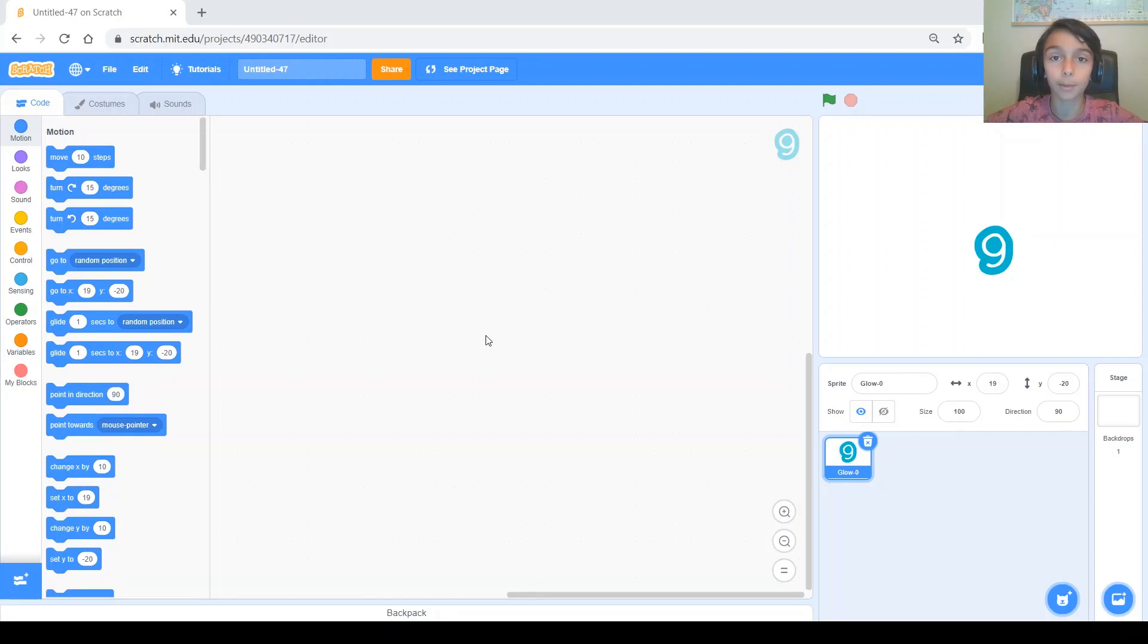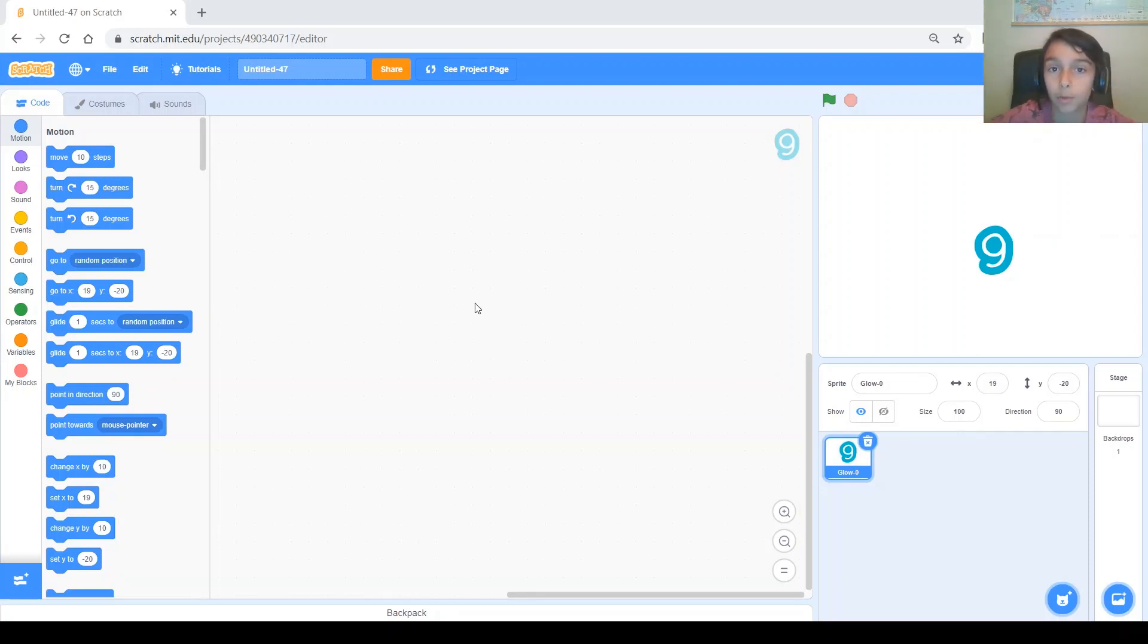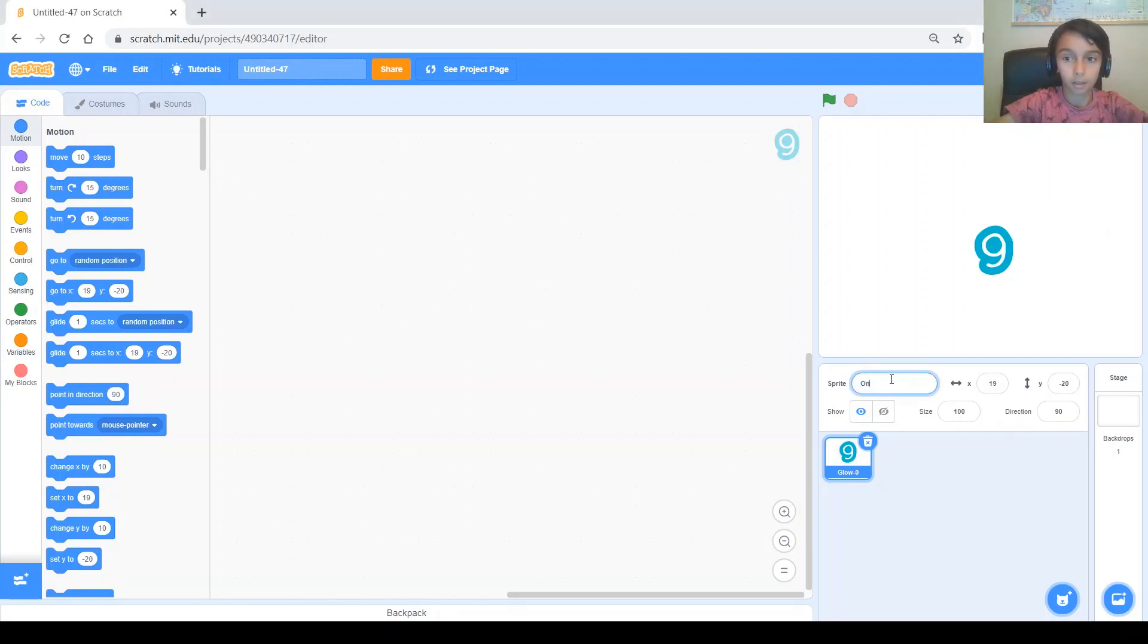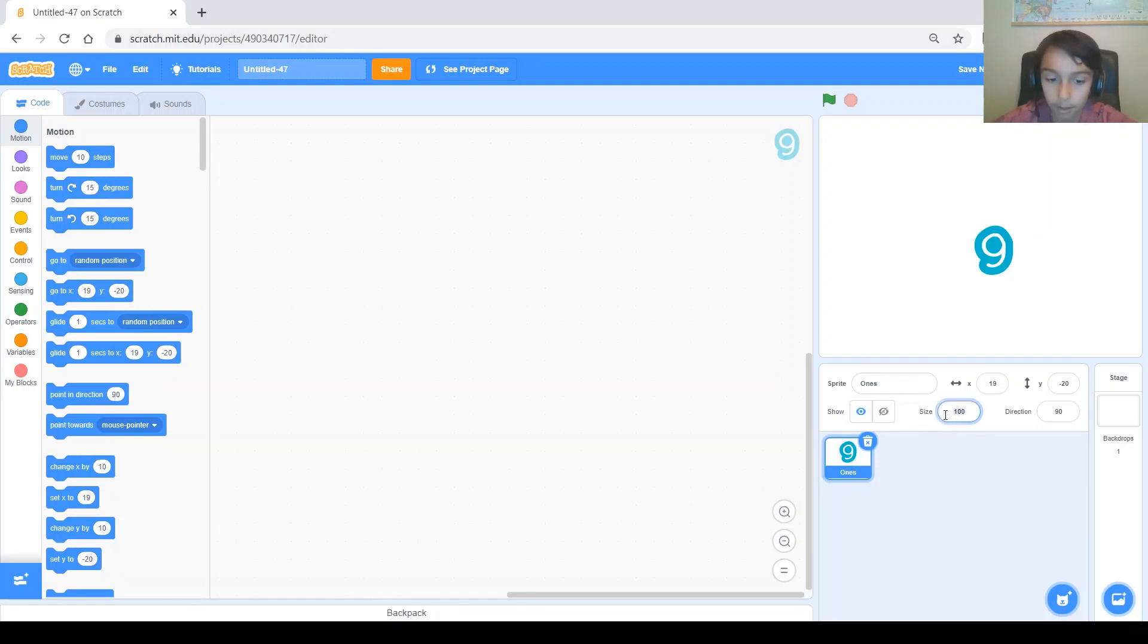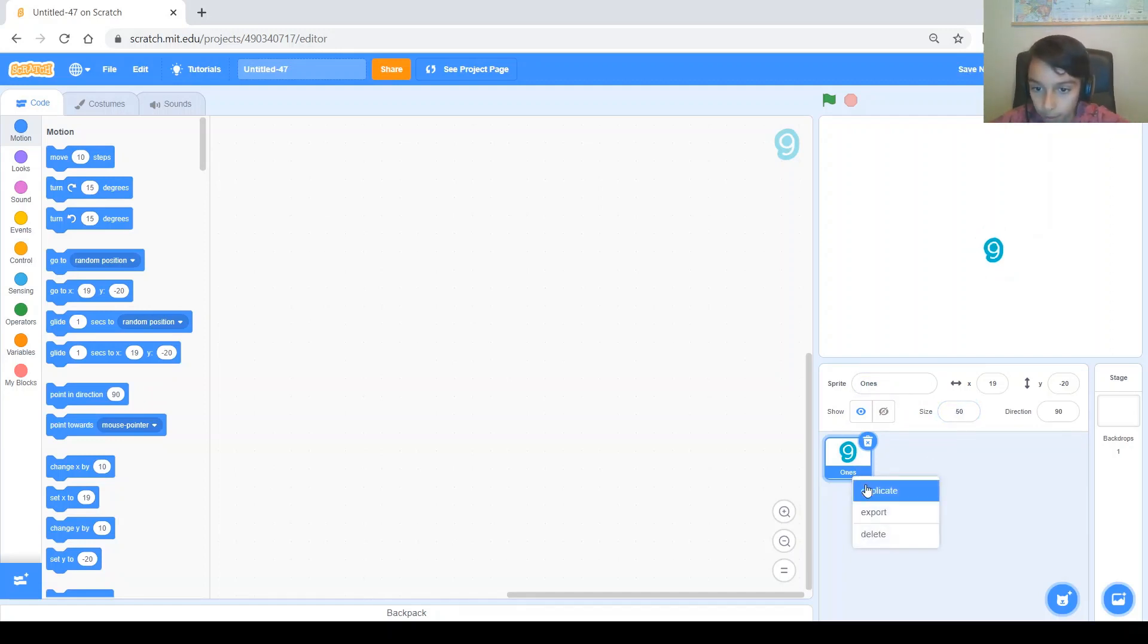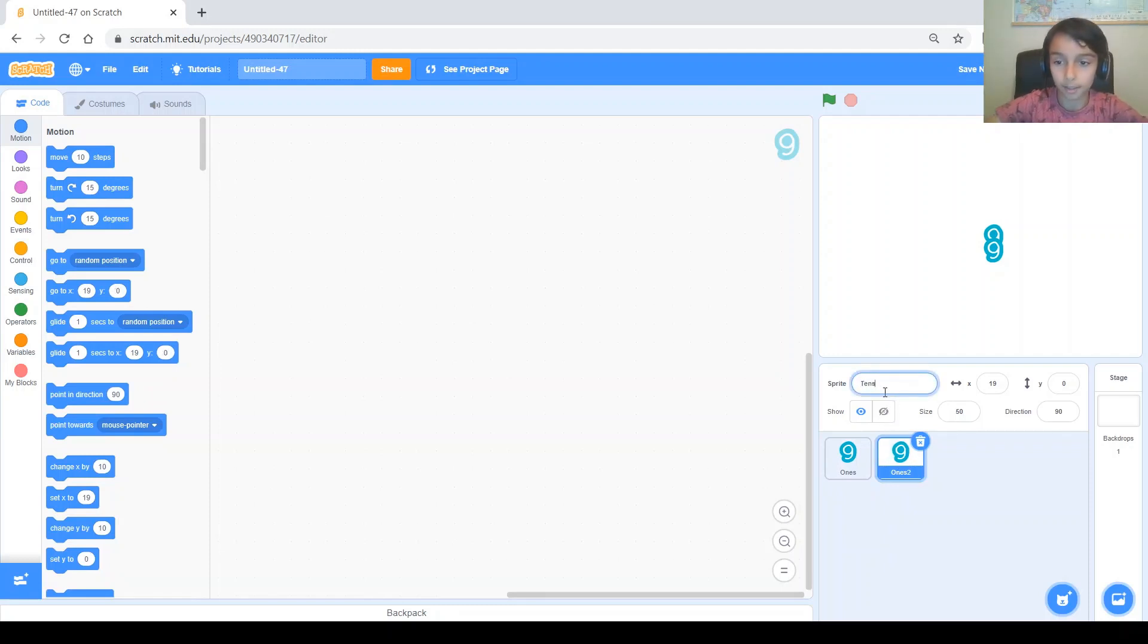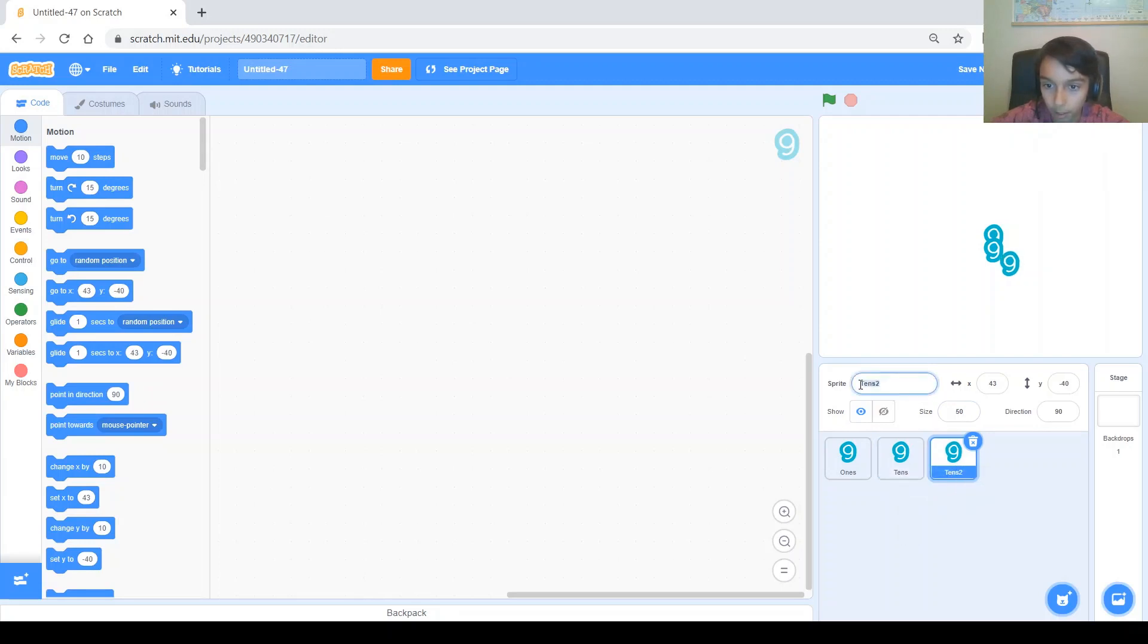Now I'm going to make 3 sprites in total because my score will go up to 999. So this one, first I'm going to name it 1s and I'm going to go ahead and make it a little smaller, 50. So duplicate this same one and I'm going to call this one 10s. Let's duplicate this one. I'm going to call this one 100s.